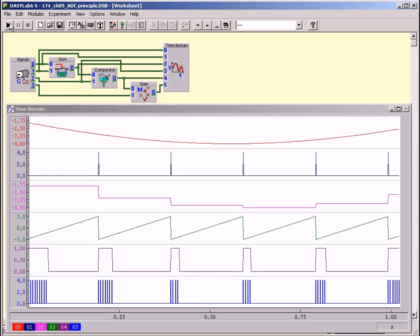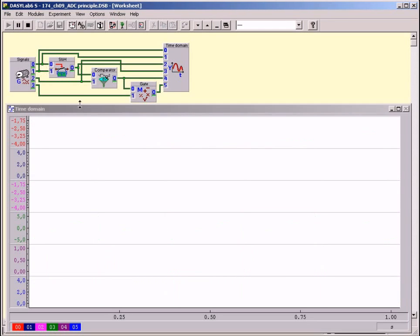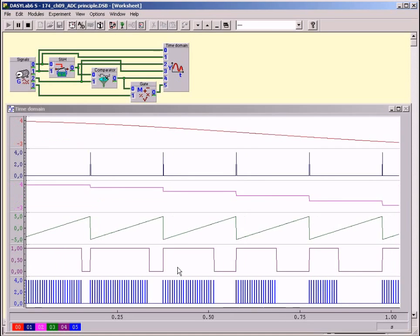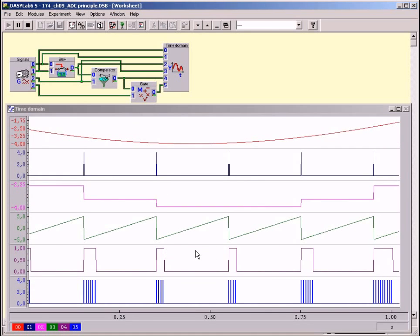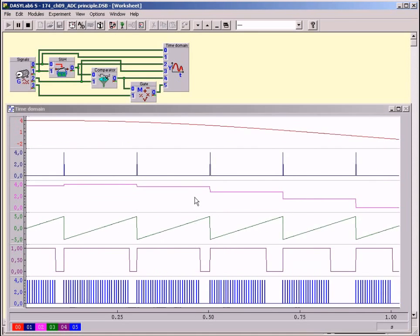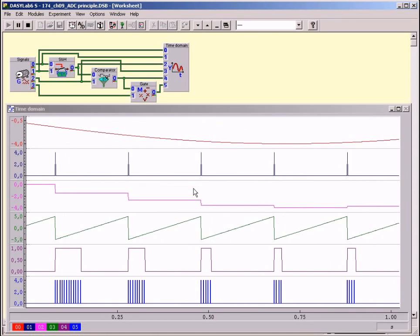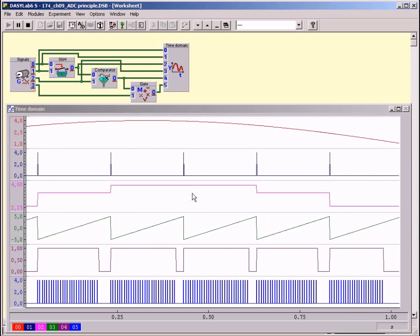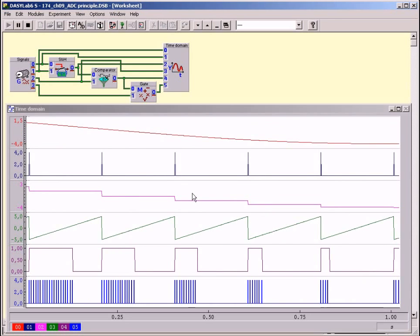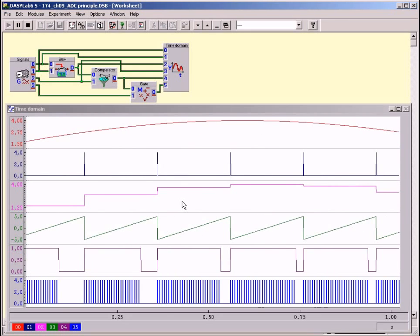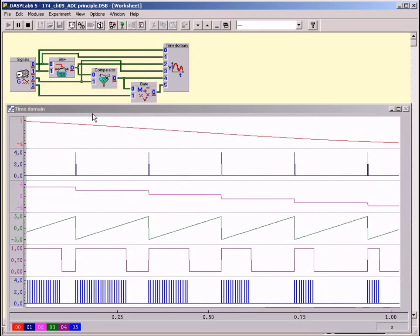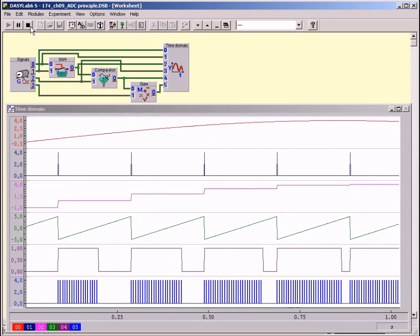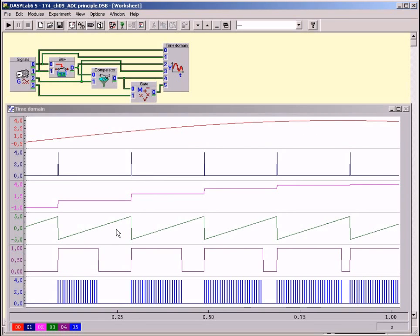It can be clearly seen that the pulse length increases linearly in accordance with the increasing height of the step curve. The information on the size of the instantaneous measurement lies in the pulse length at the output of the comparator. This signal opens and closes a gate.